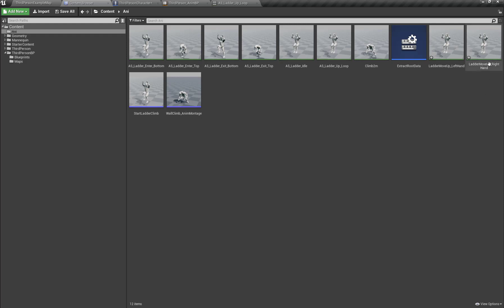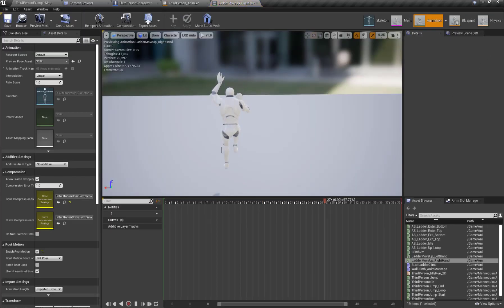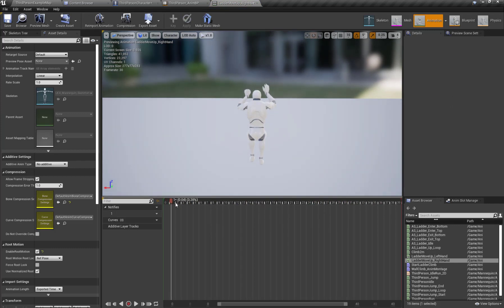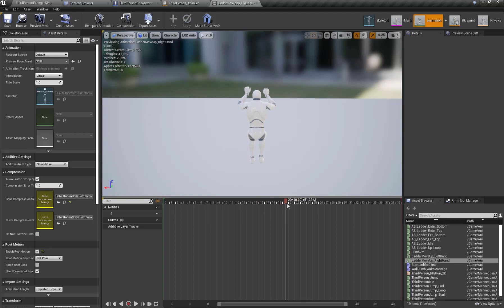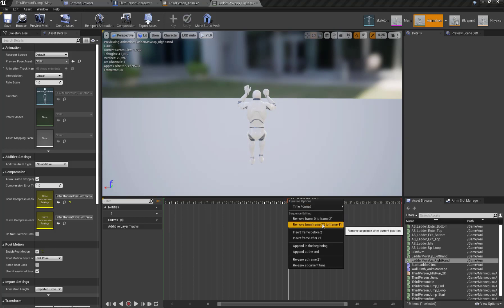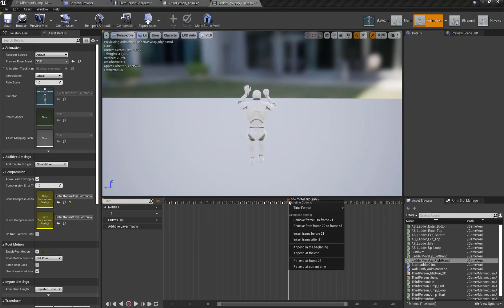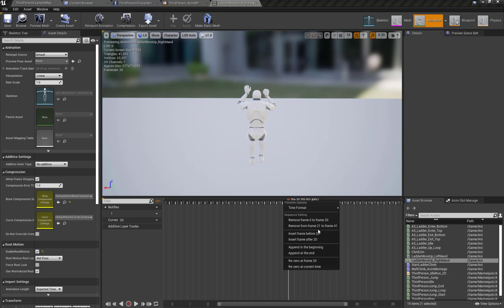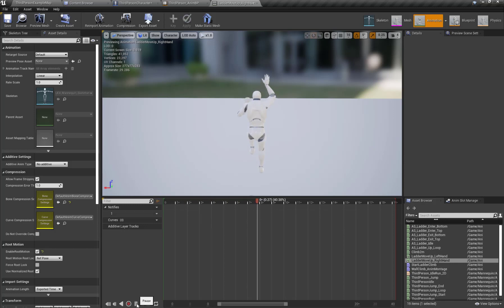Now I'm going to open my Ladder_Move_Up_Right_Hand animation, start it from frame zero, end it at frame 20, and delete all frames above frame 20. As you can see, I now have the proper right-hand animation for moving up.